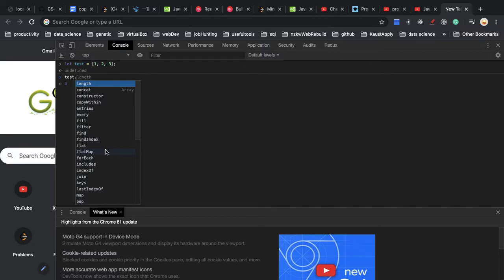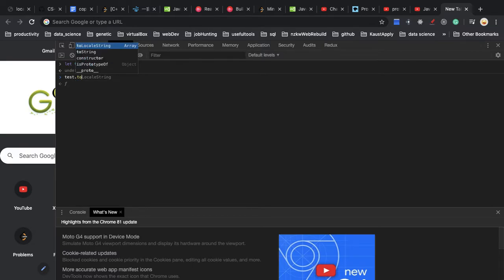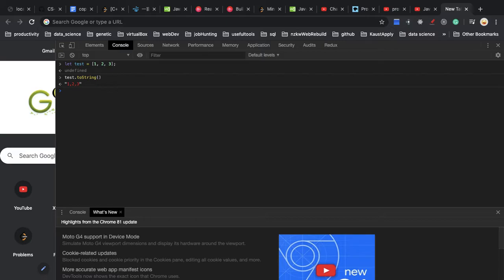In this case, I'll just call one function, which is toString. And as you can see, the console returns me the value of a string that consists of one, two, and three.